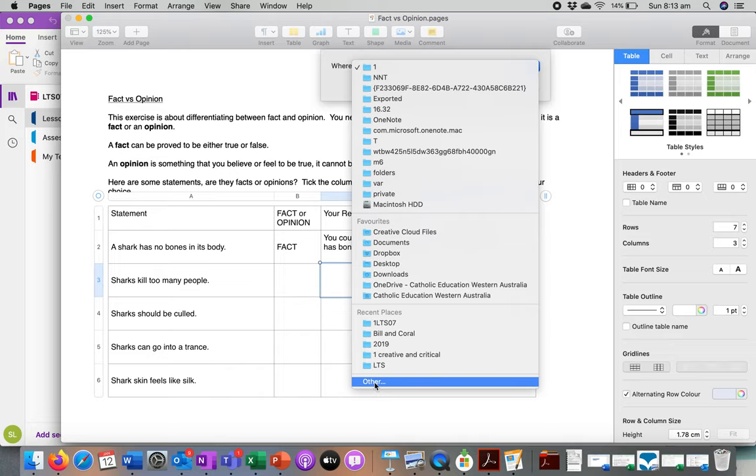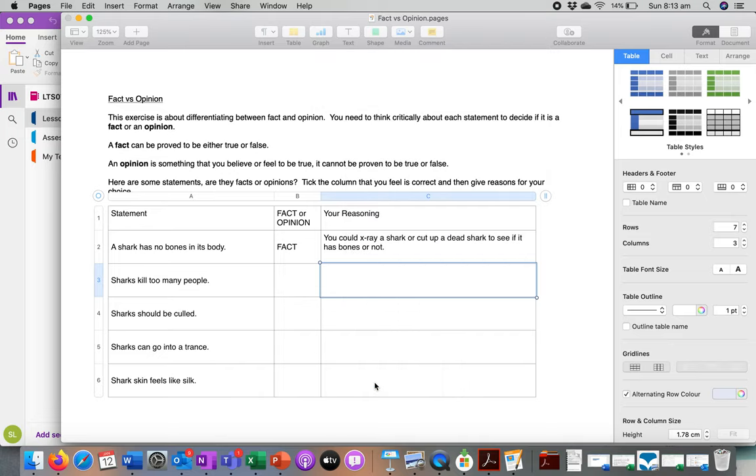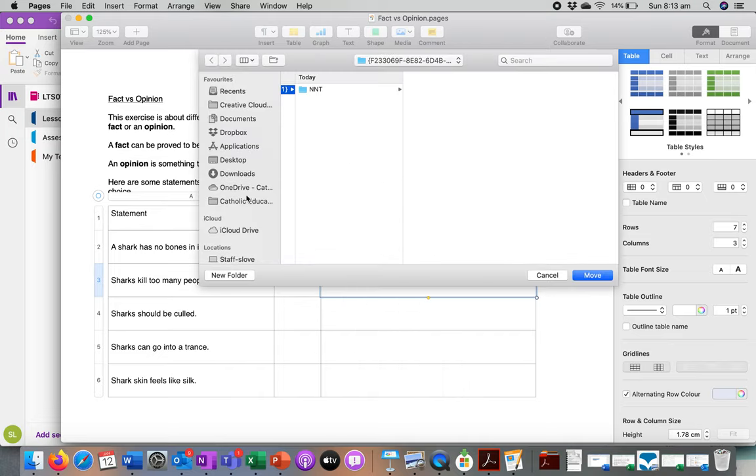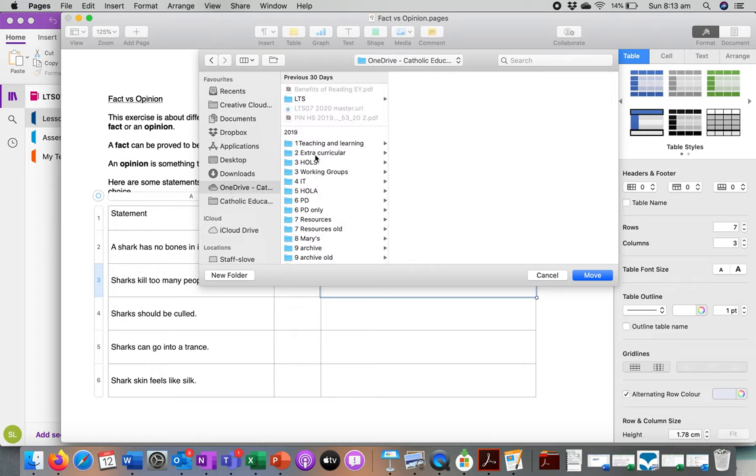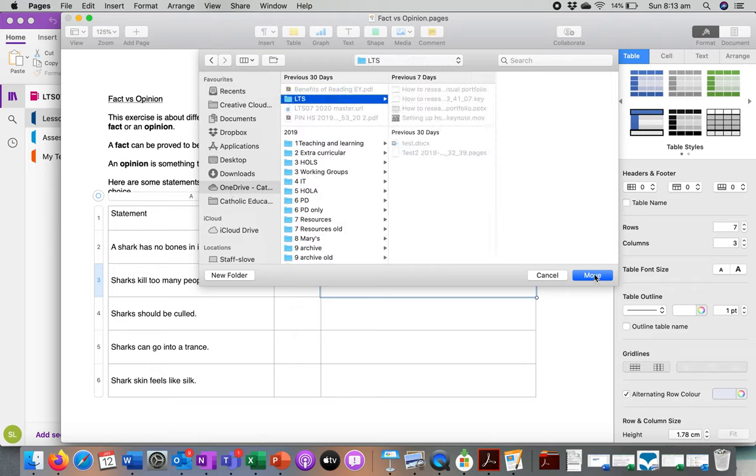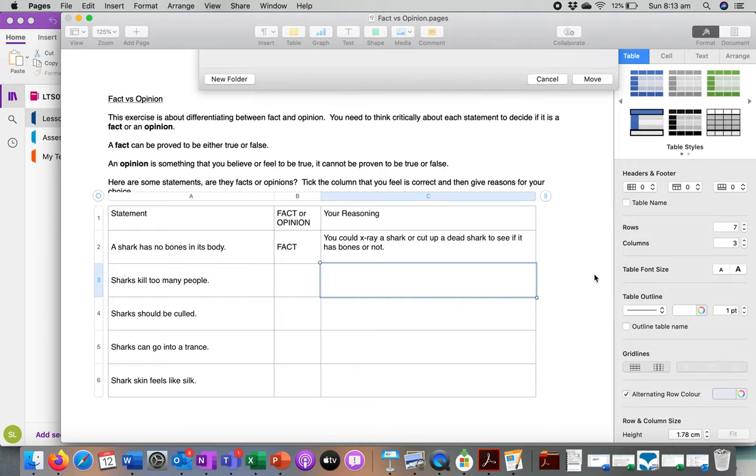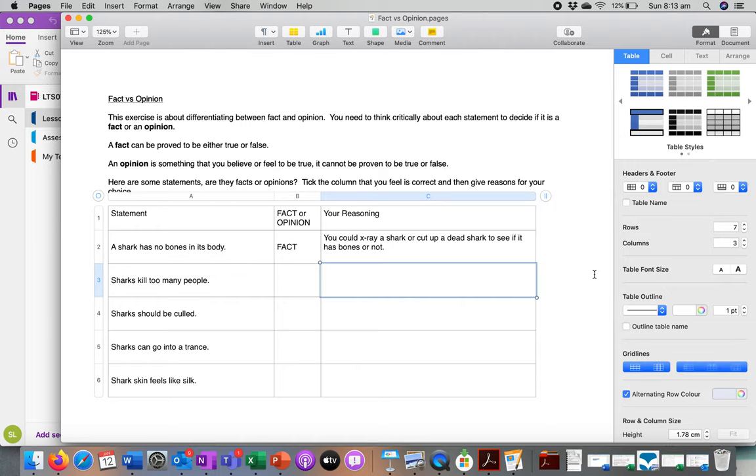Click on 'Other' so you get all your options, then go to OneDrive and put it into your LTS folder and move. Then you've saved it, and any work you put in here will be automatically saved.